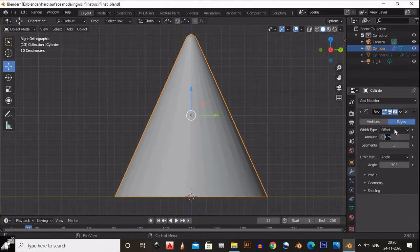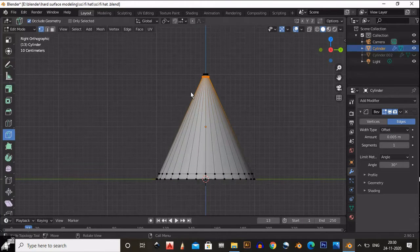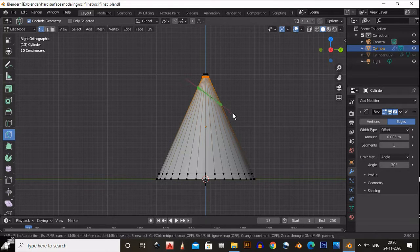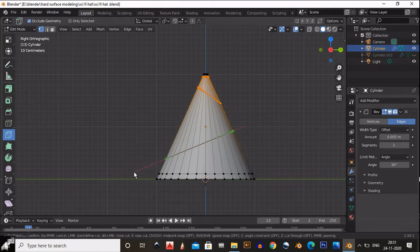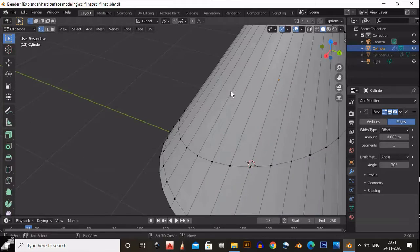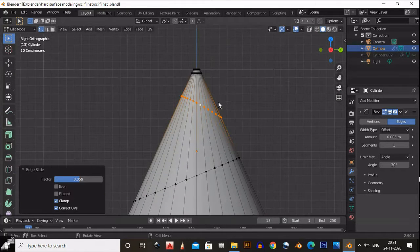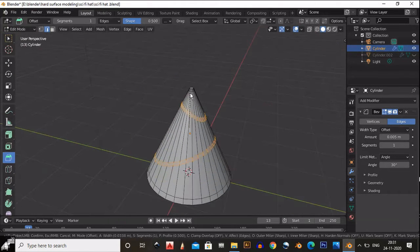Add a bevel modifier with 0.00 as the amount and change it to angle mode. Next, take the knife tool and create a slant cut — click, press Z, click, then Enter to get that kind of cut. Then select those cut edges and add a bevel.